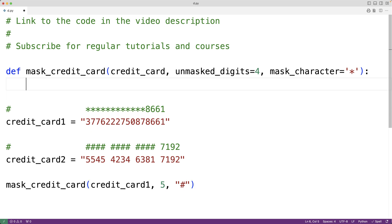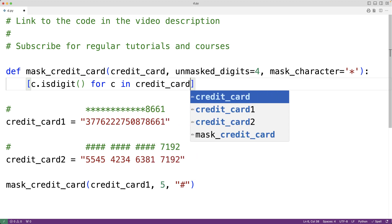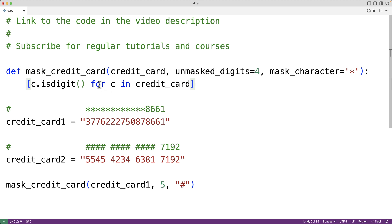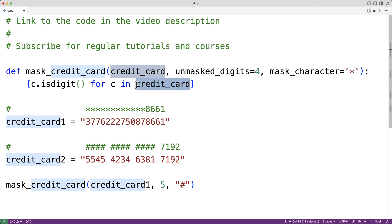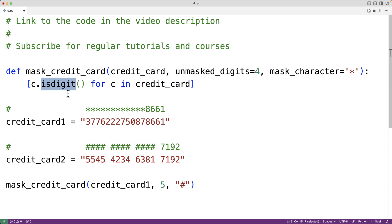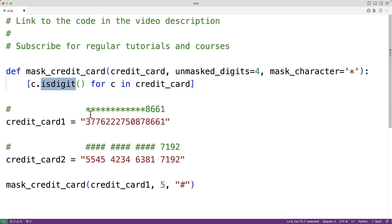The first thing we'll do is determine the total number of digits in the credit card. We'll use a list comprehension: c.isdigit() for each character c in the credit card string. This produces a list of true and false values — true if the character is a digit, false otherwise. For example, a digit returns true, but a space character returns false.